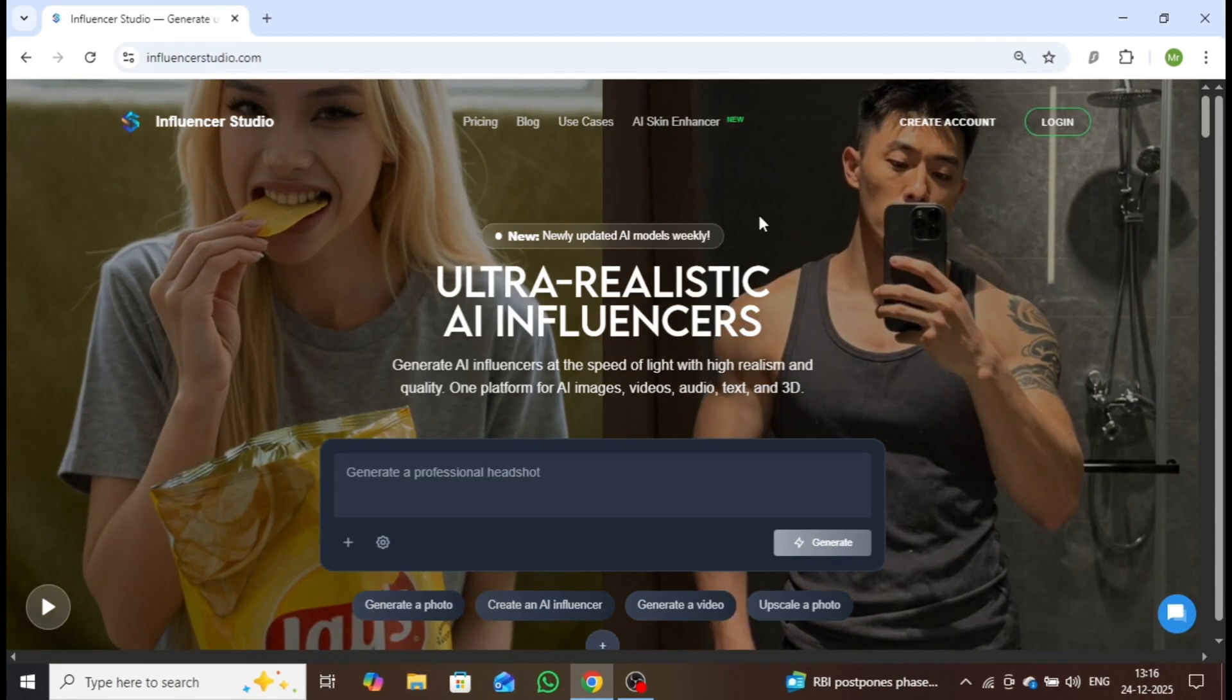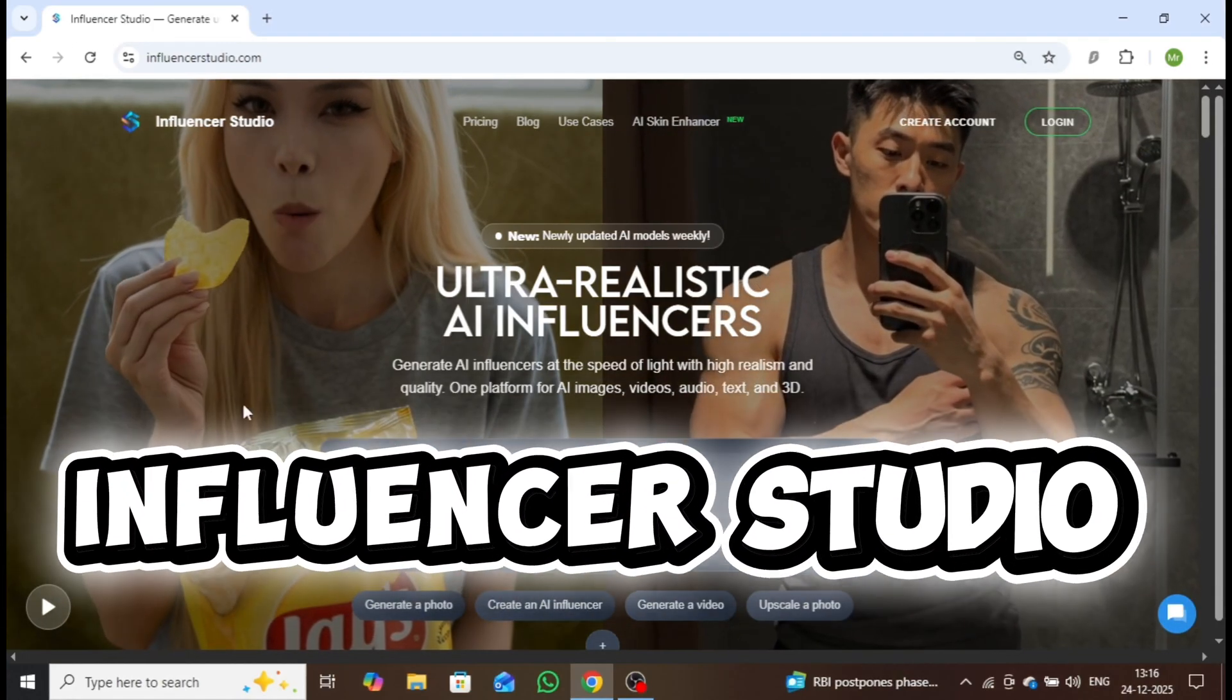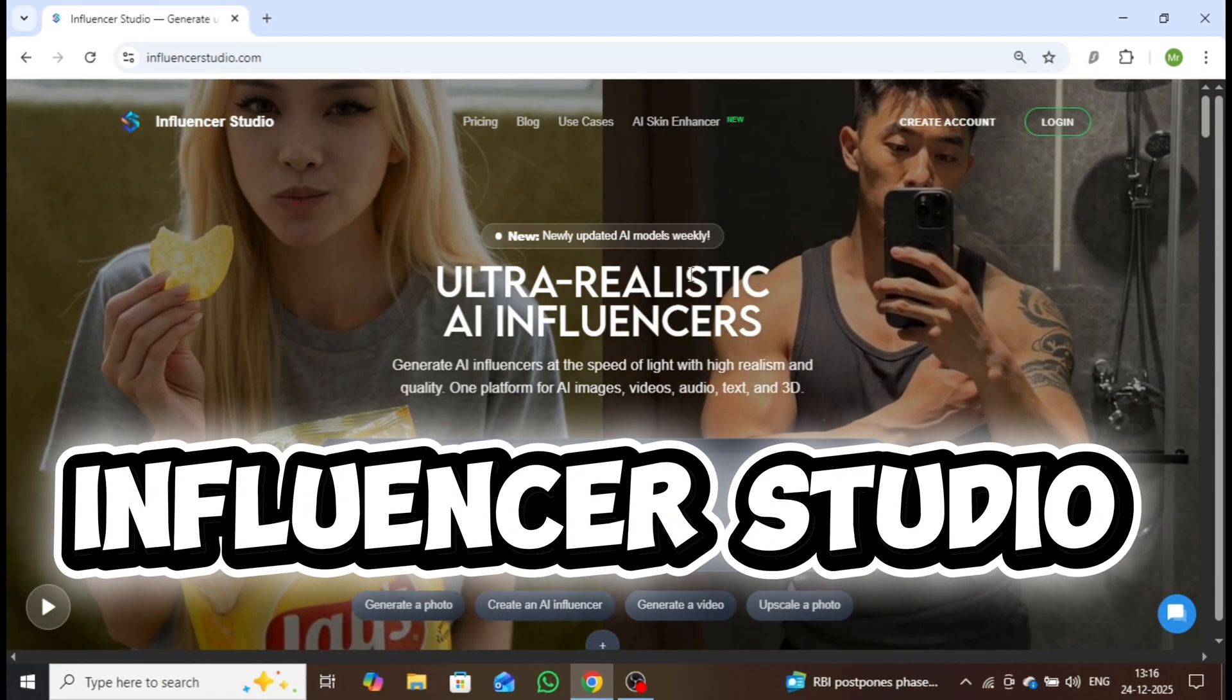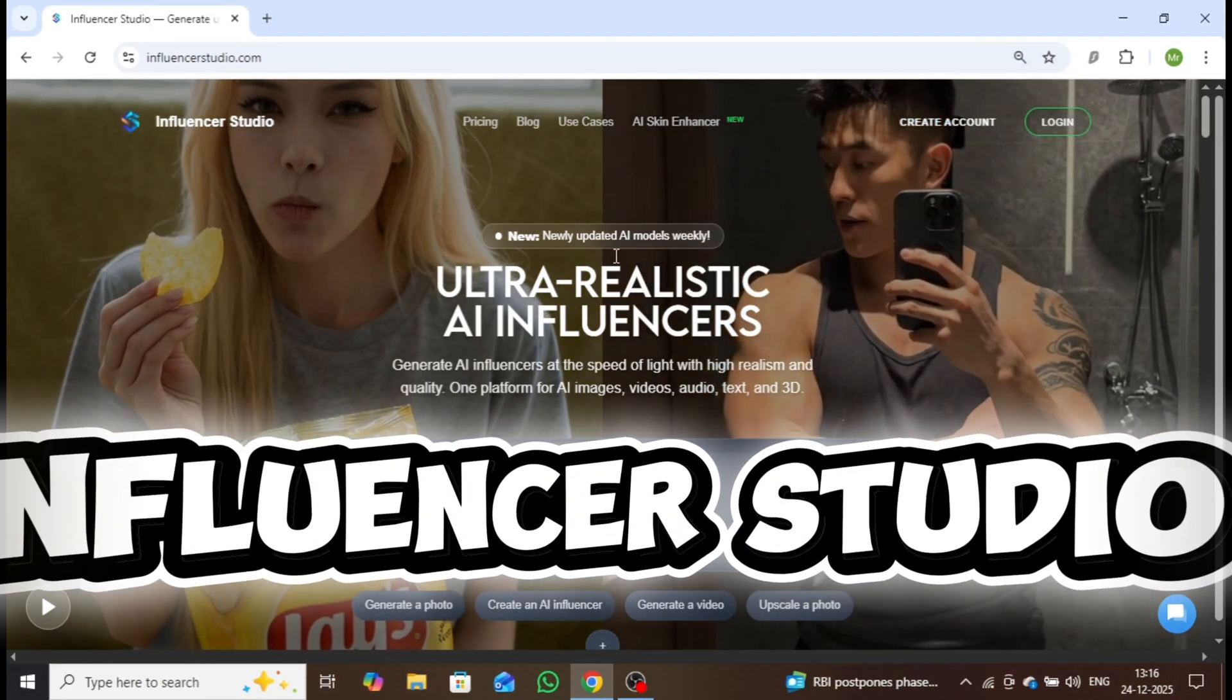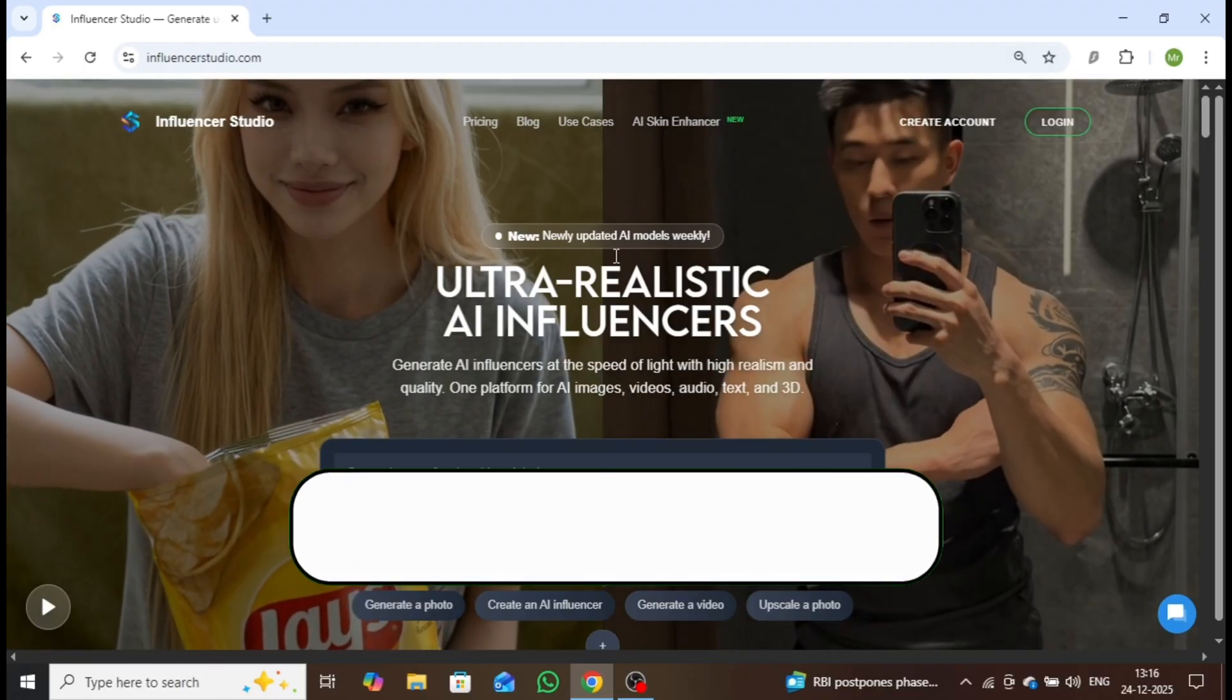The tool we'll be using today is called InfluencerStudio.com, and you'll find the link in the description below.